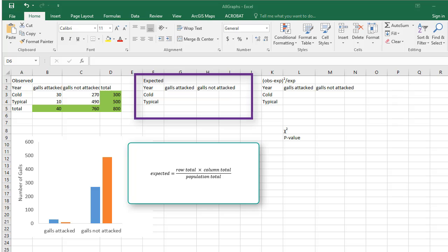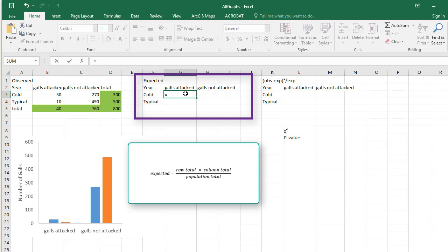To fill in the cells for galls attacked in cold years, select the cell. Type equals, open parenthesis, select the row total for cold, type star, select the column total galls attacked.